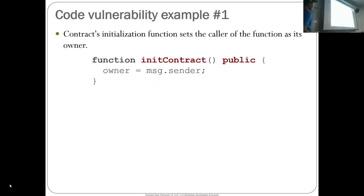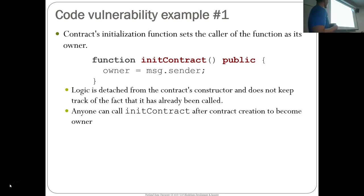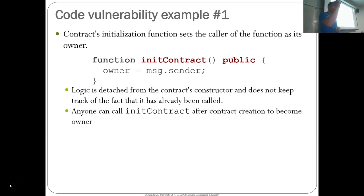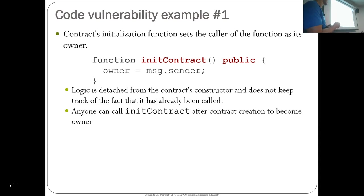Here's a code example. An initialization function similar to the init wallet — I have this init contract that sets the owner to whoever called it, message.sender. What is wrong with it? It shouldn't be public. This logic is detached from the constructor; if you did this in the constructor, the constructor can only be called once, which is the appropriate place. But if you want to reset the owner, you need to make sure that call is protected. Anyone can call this init contract even though you intended it to be called only once, and then they can become the owner.